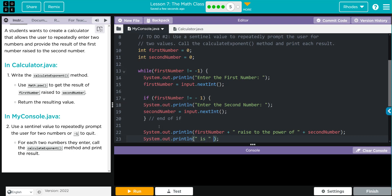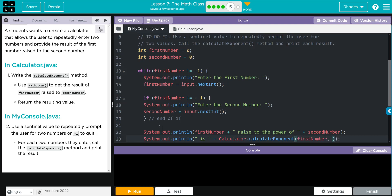And then we're going to call the method. We have to concatenate, recalling from the Calculator class what method: the calculateExponent. And we have to give it two parameters, and that's going to be the firstNumber and the secondNumber.